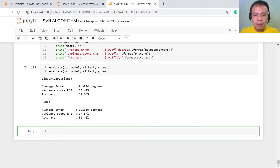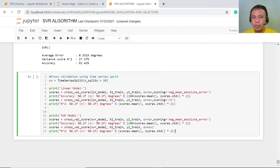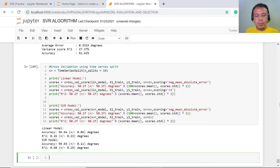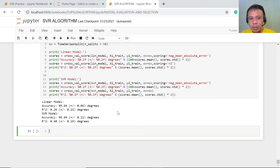We will now perform cross-validation using time series split. For this cross-validation, we are using negative mean absolute error and R squared to test the accuracy. Let's execute this — it may take a few seconds. We now have the results for both the linear model and the SVR model.